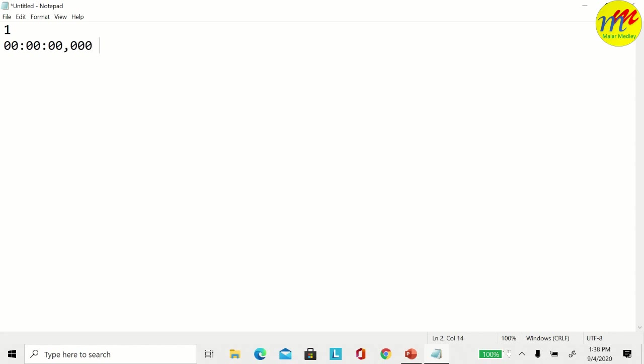I am going to transcribe what I said between 0 and 4 seconds, which is: hello everyone, my name is Daksha and this is my sister Harshini.